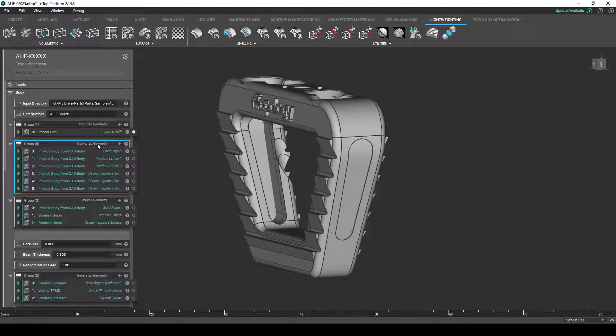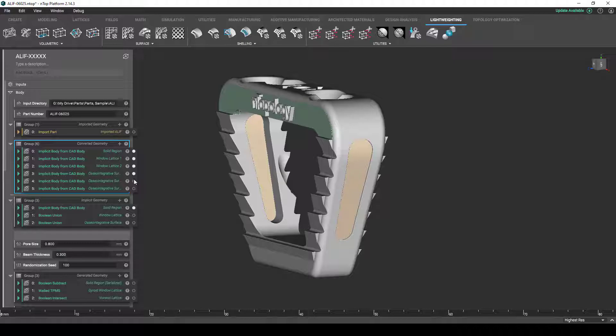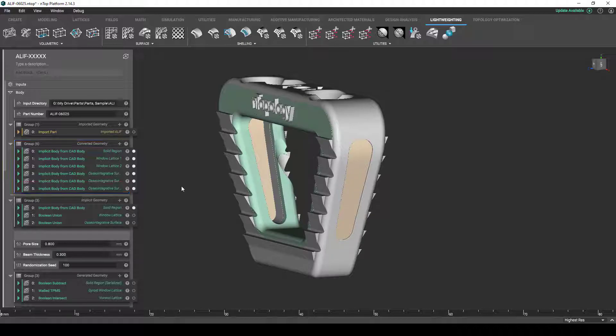But stepping through the process, we can see that we have a CAD body here. And the first step is to convert the CAD body to our implicit bodies. So, if I hide this and I show the individual implicit bodies, you can see that visually, there's really not much of a difference. But now that they are implicit, we can do boolean operations to combine all the similar regions and really separate all these bodies out by a solid region, a window lattice region, and an osseo-integrative lattice region.